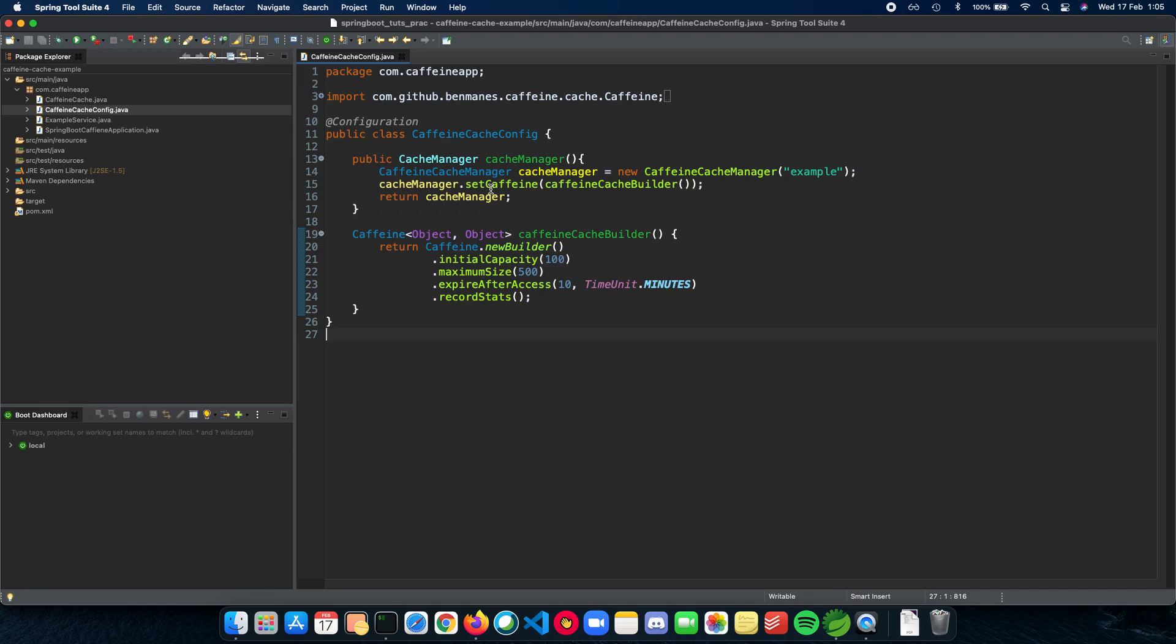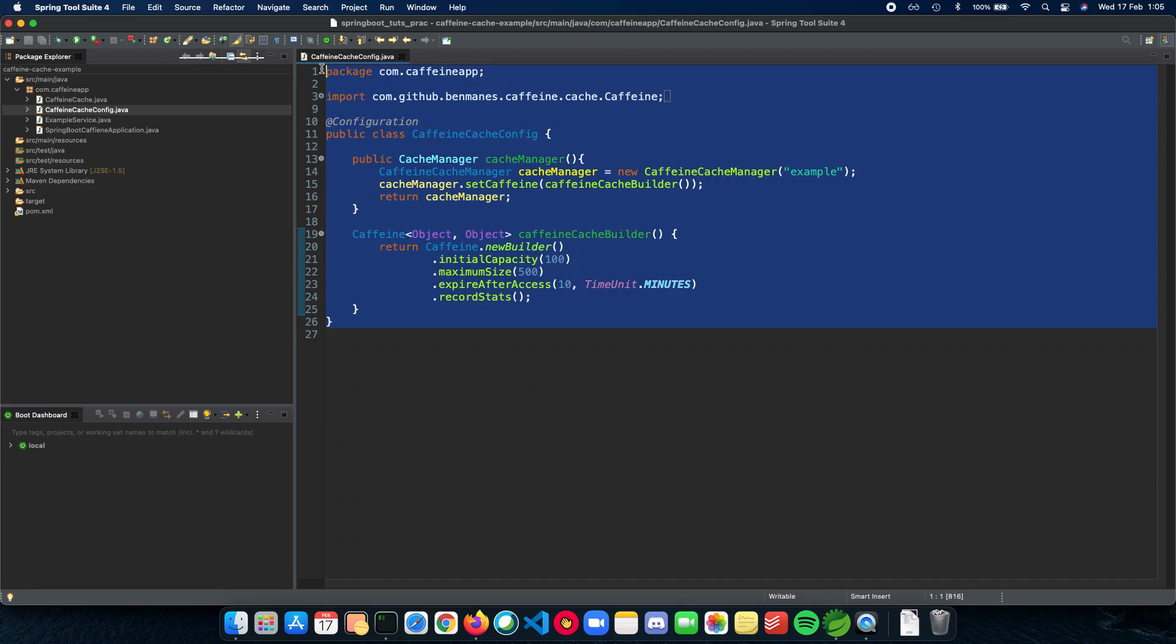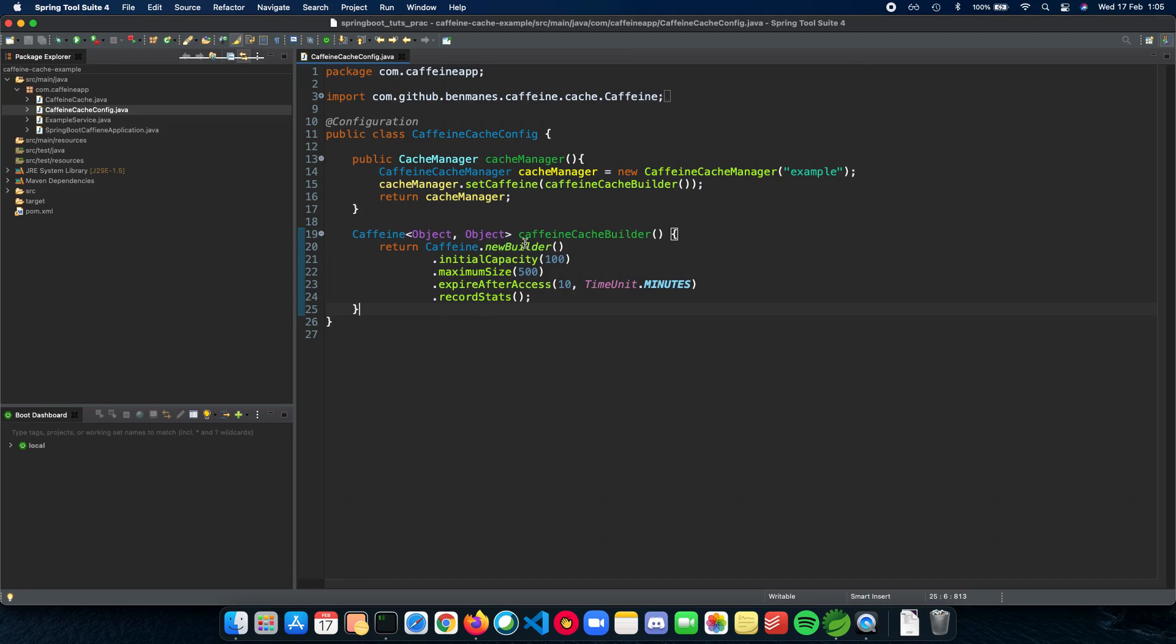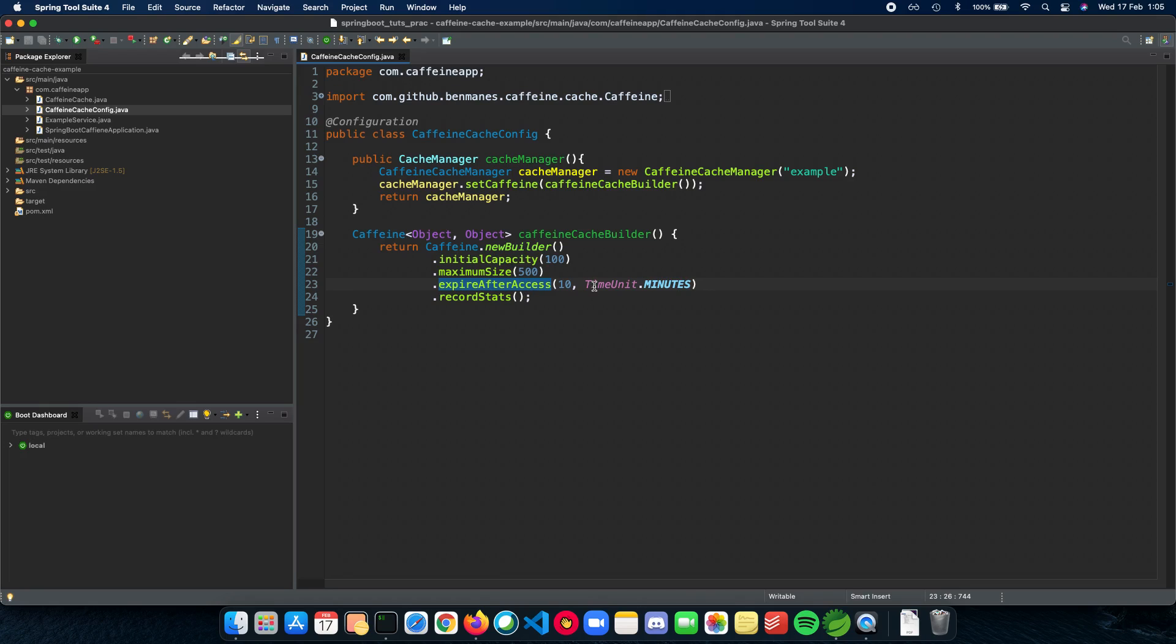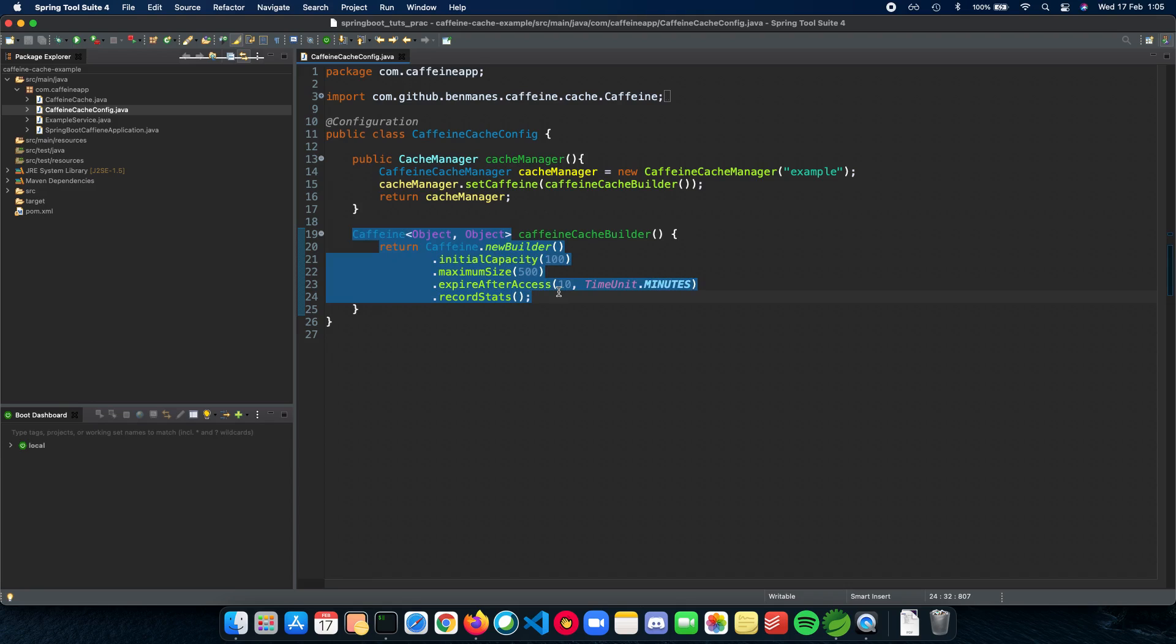First we need to configure our cache and add it to our cache manager by Spring Boot. Here we have a Caffeine which we are building. The initial capacity is going to be 100, maximum size can be 500. The element in the cache expires after access in 10 minutes. So if it's been more than 10 minutes since the last time the element in the cache was accessed, it automatically expires. You have the record stats method which gives you the statistics of your cache, for example the eviction count, the hit count, etc. This is how a configuration for your cache config works.